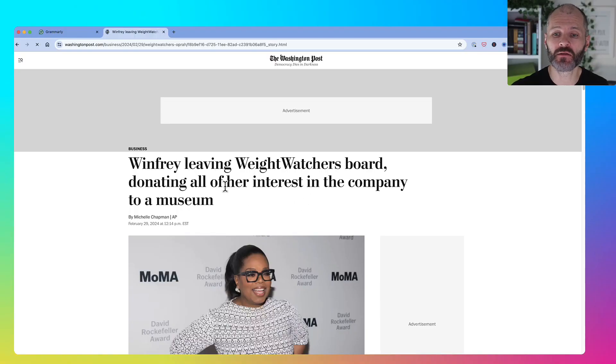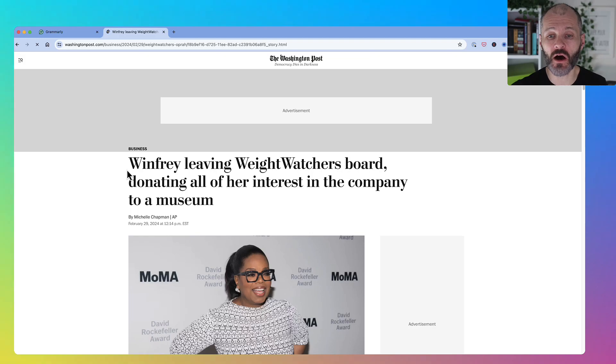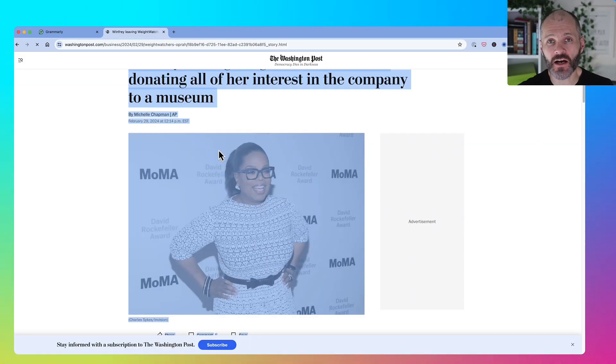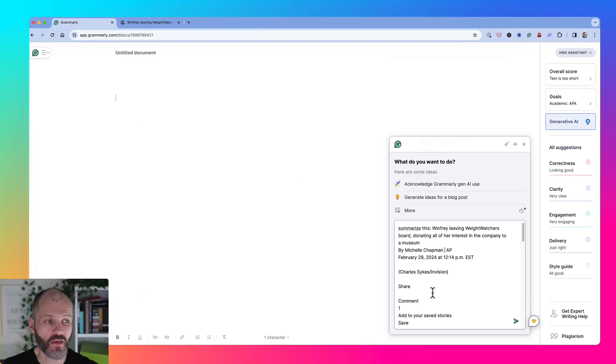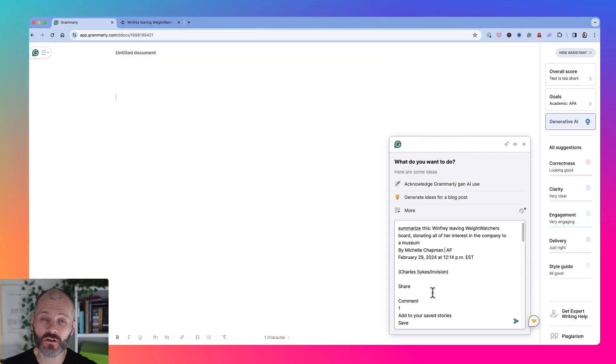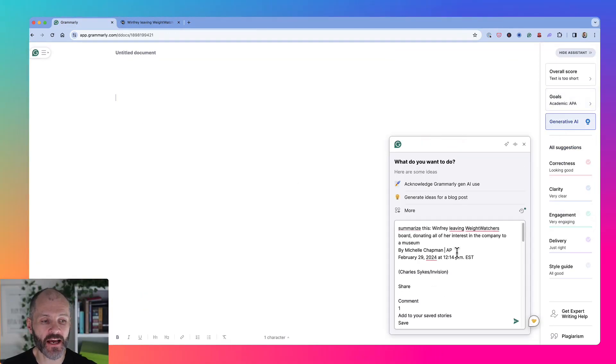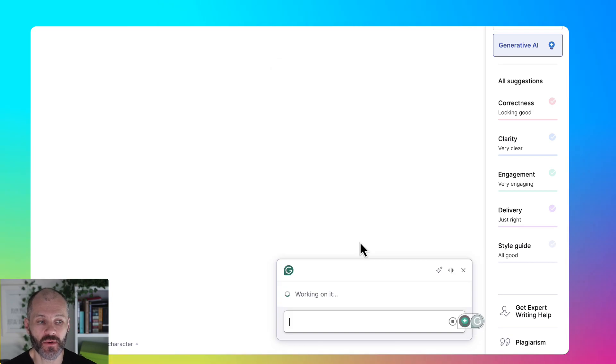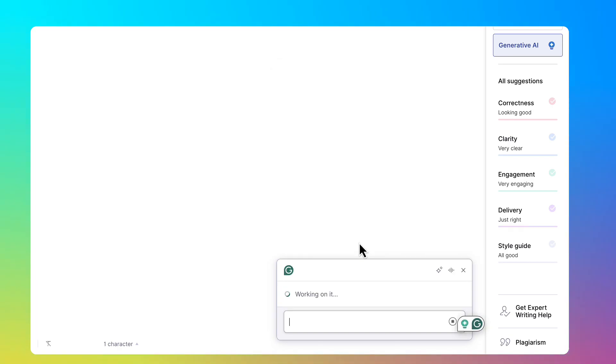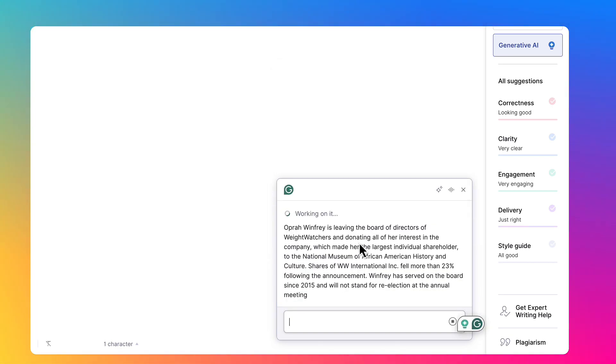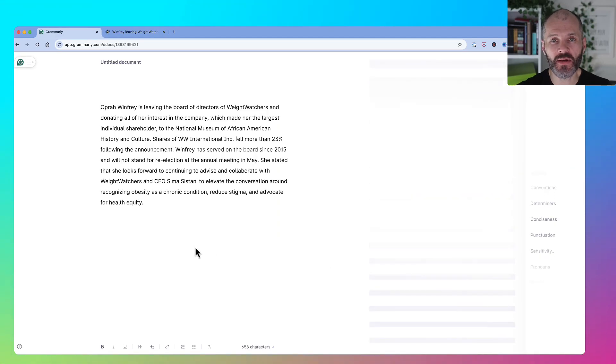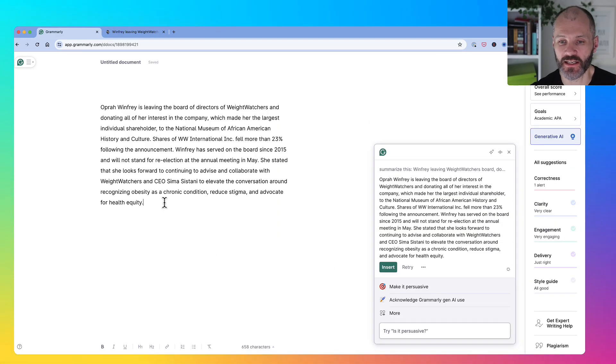This is an article that appeared some time ago on the Washington Post all about Oprah Winfrey leaving Weight Watchers. I could copy this article to my clipboard, then head over to Grammarly, click on the Generative AI button and ask it to summarize the contents of my clipboard.